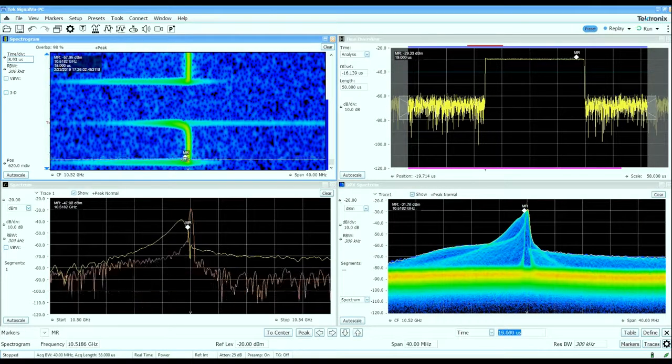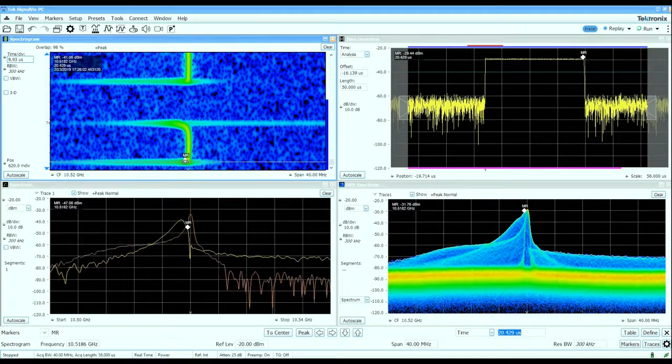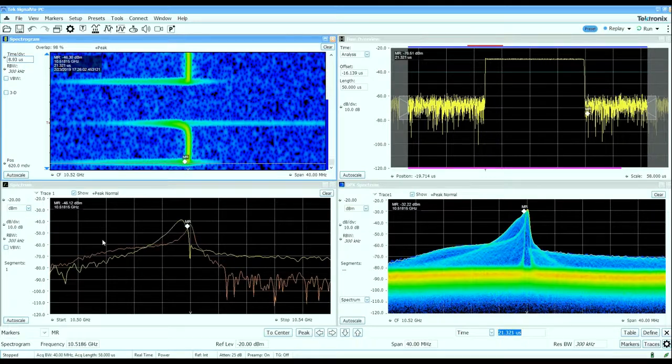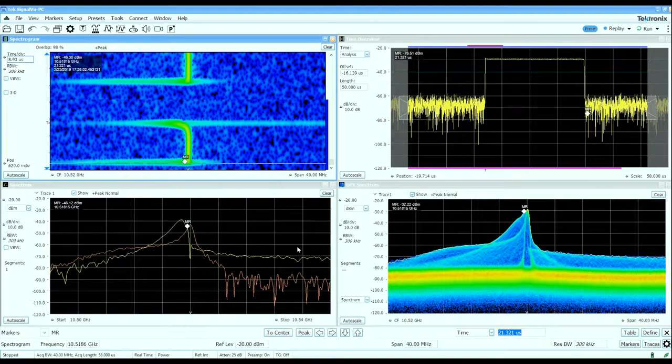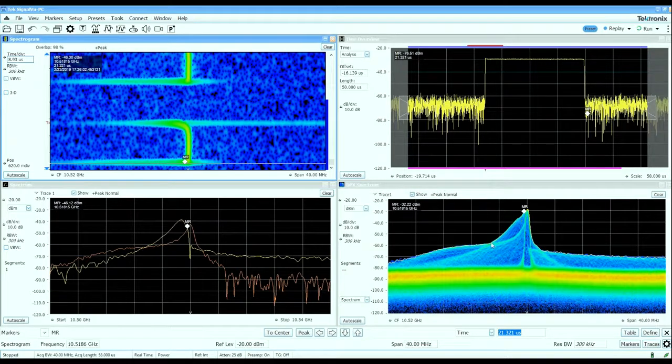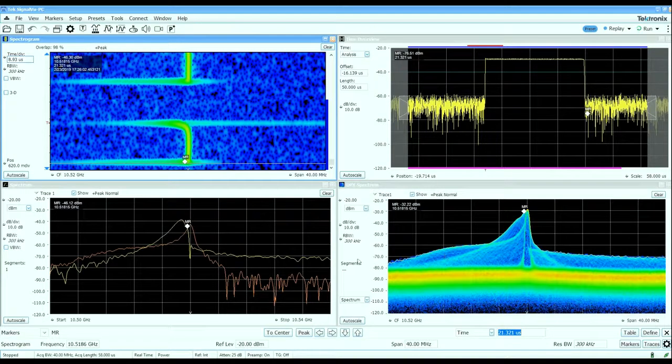As we get to the end of the pulse we see another different characteristic shape to the spectrum and that corresponds to this outline in the real-time display.